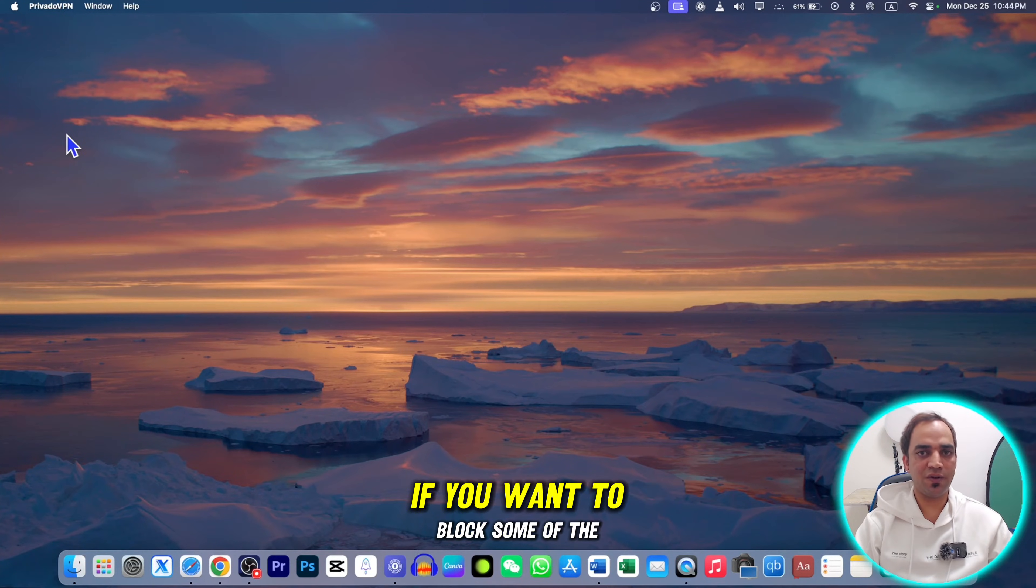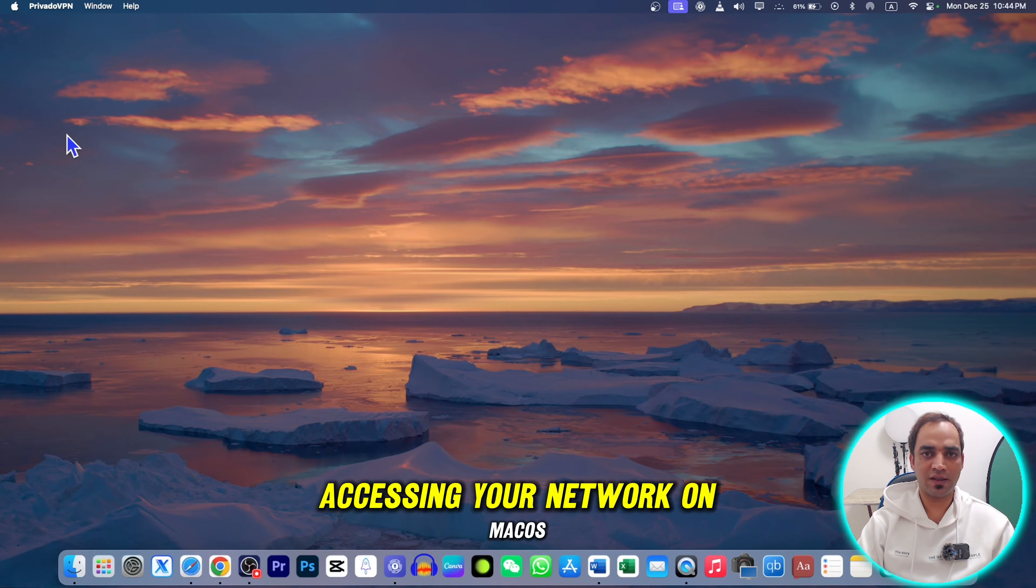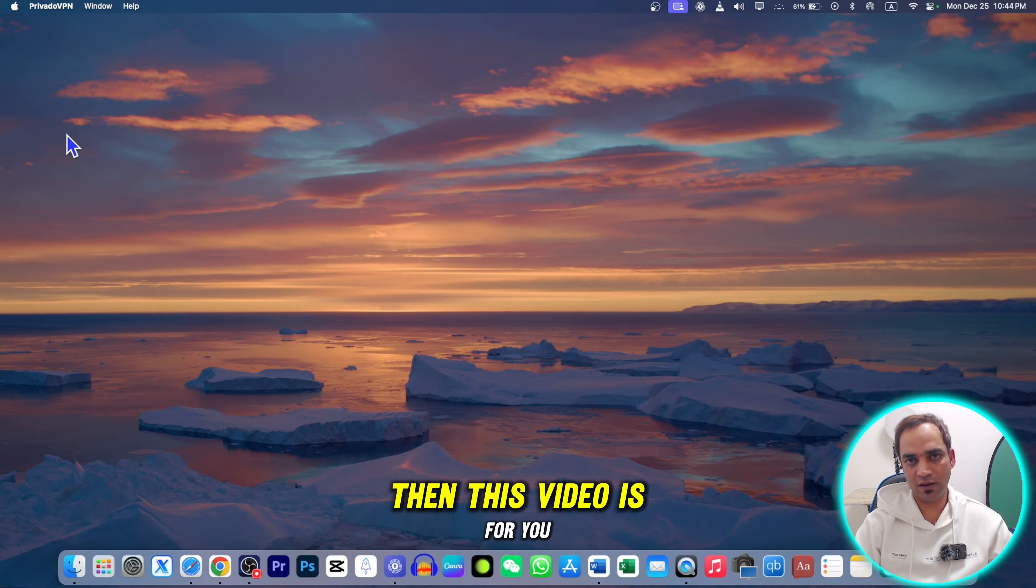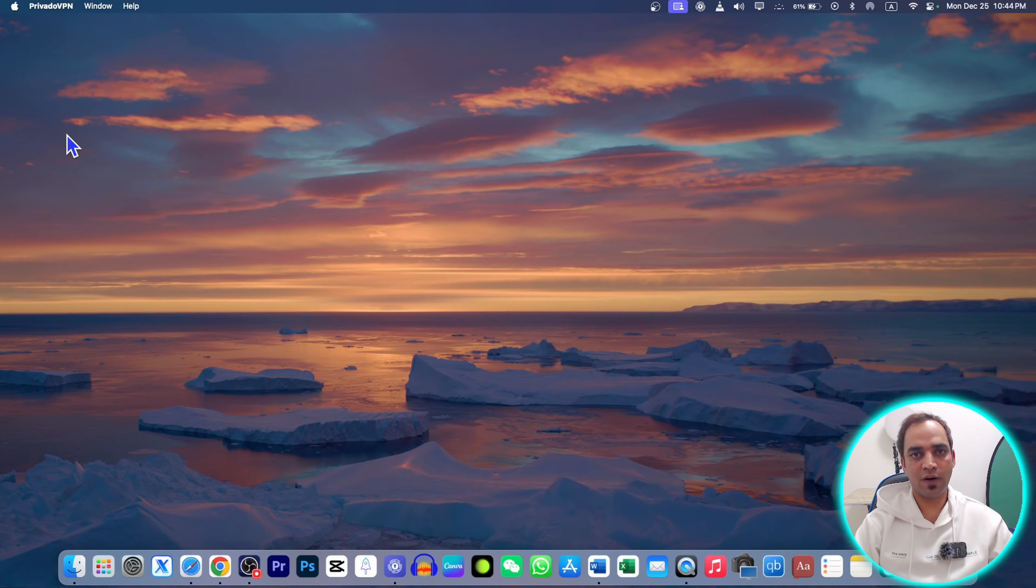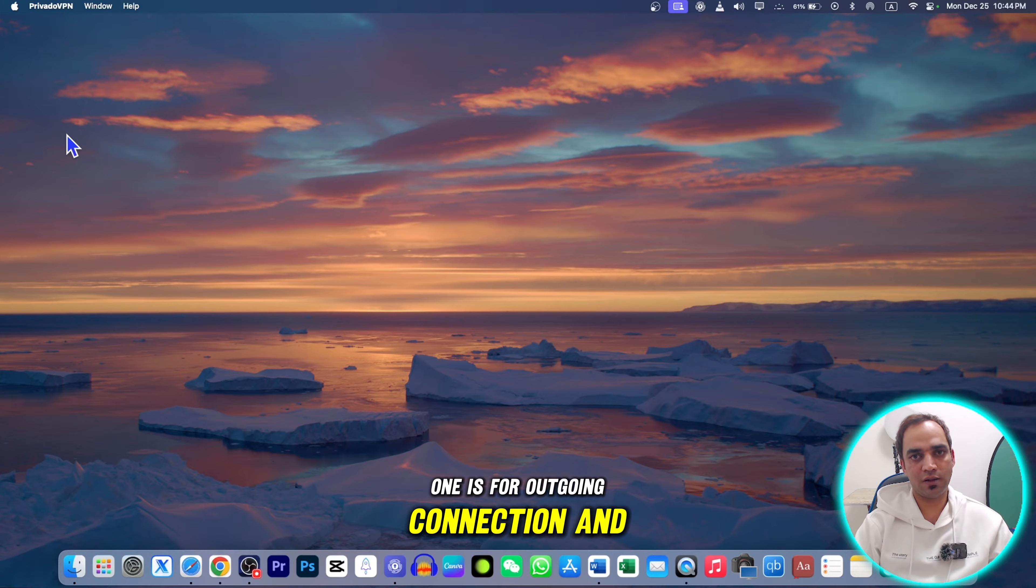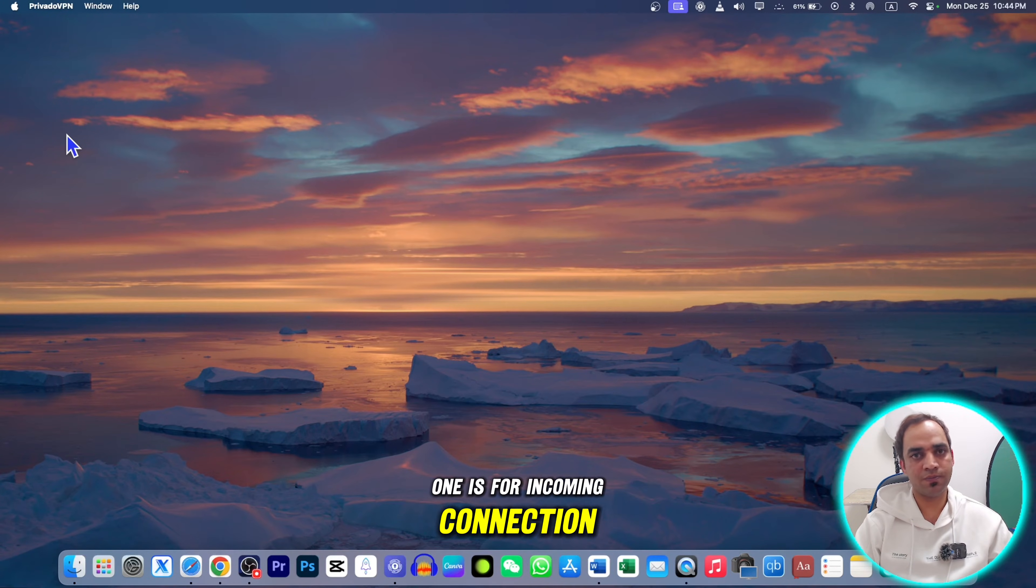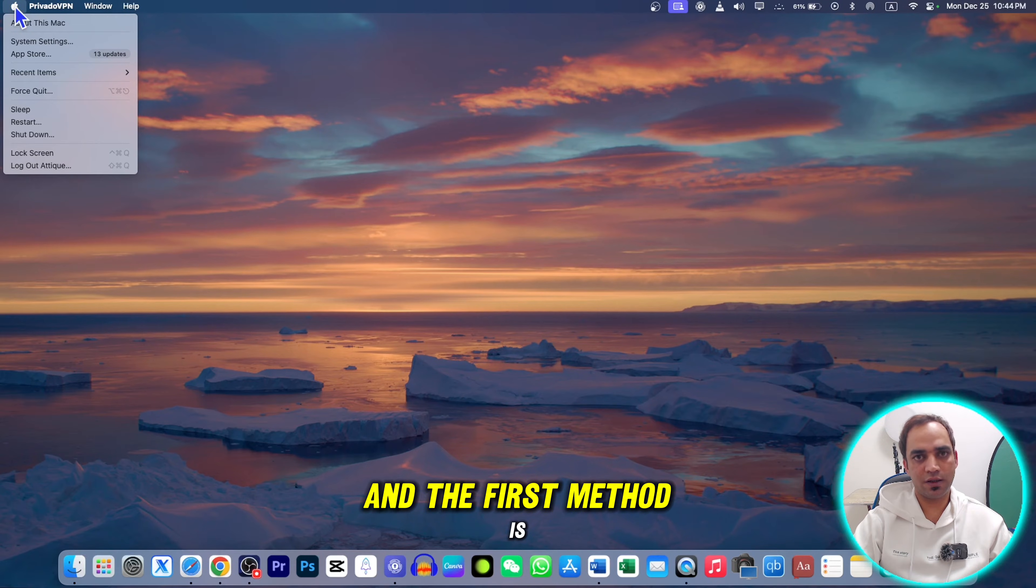Welcome to another MacBook video. If you want to block some of the apps accessing your network on macOS Sonoma and older versions as well, then this video is for you. I'll be talking about two methods: one is for outgoing connections and one is for incoming connections.